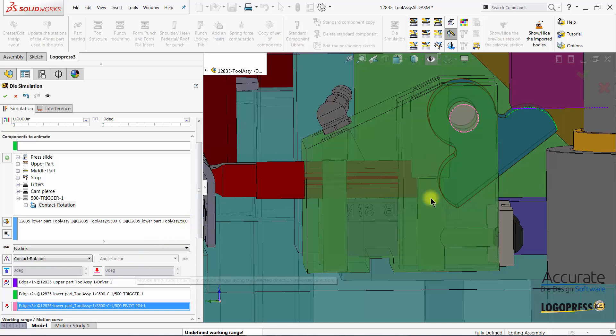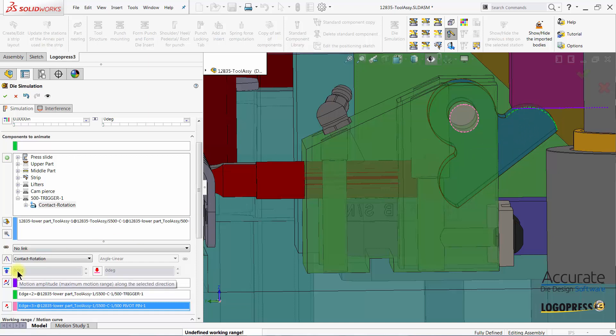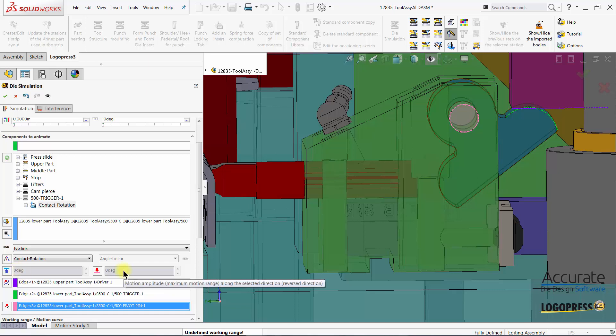This rotational trigger has a limitation as to how many degrees it can rotate. I am going to enter a value that would limit the maximum motion range. This is in the forward direction and this box right here is in the reverse direction.